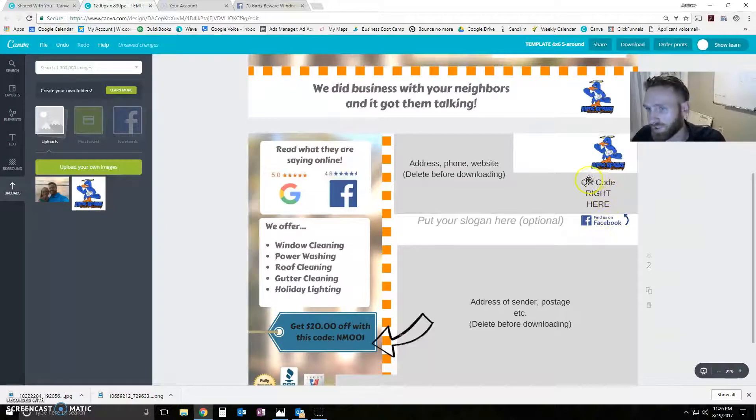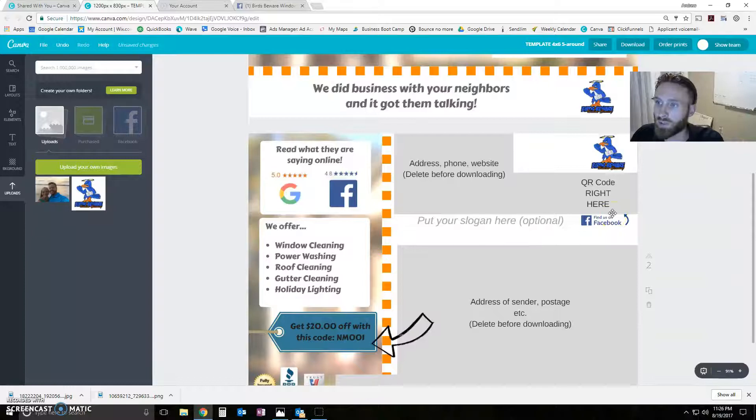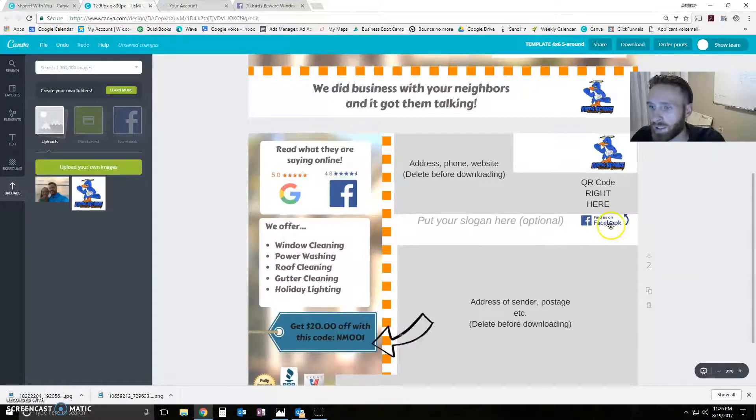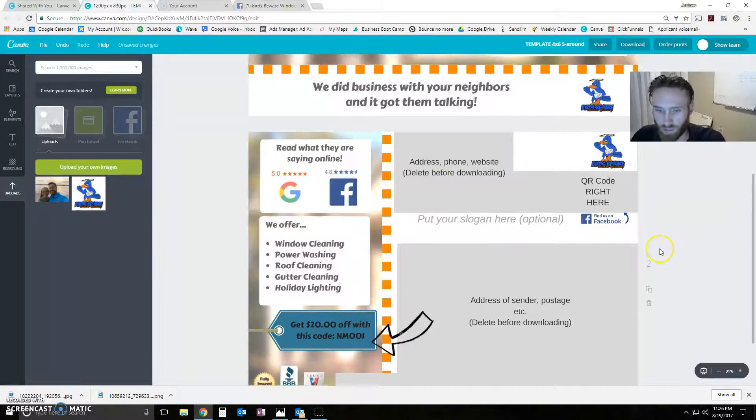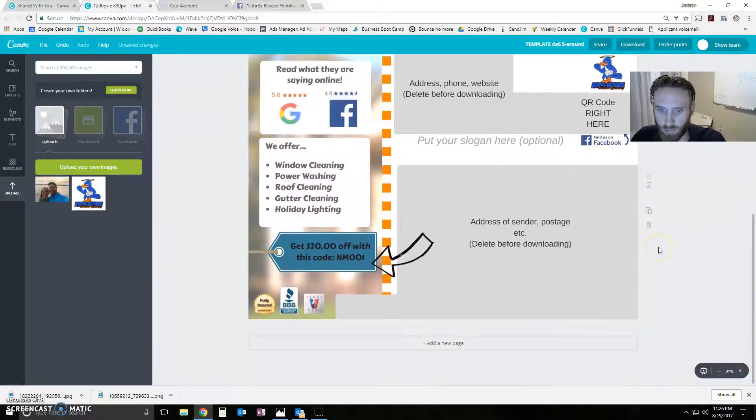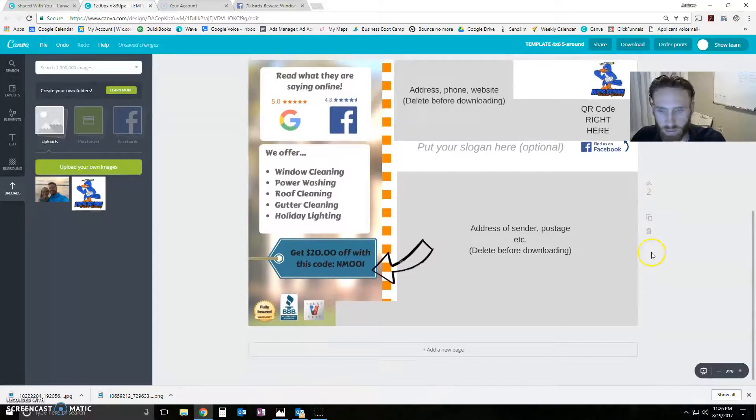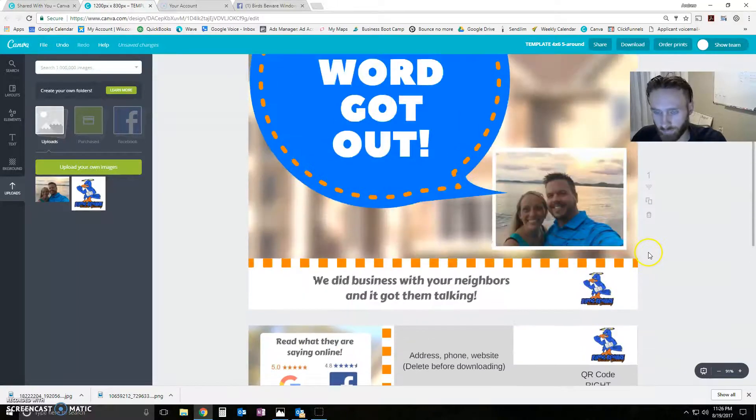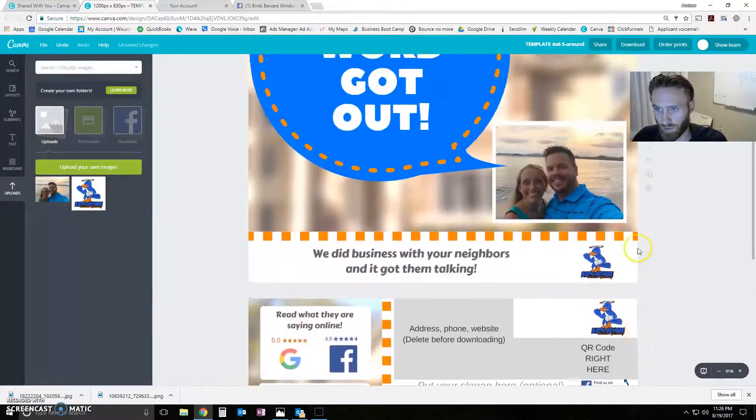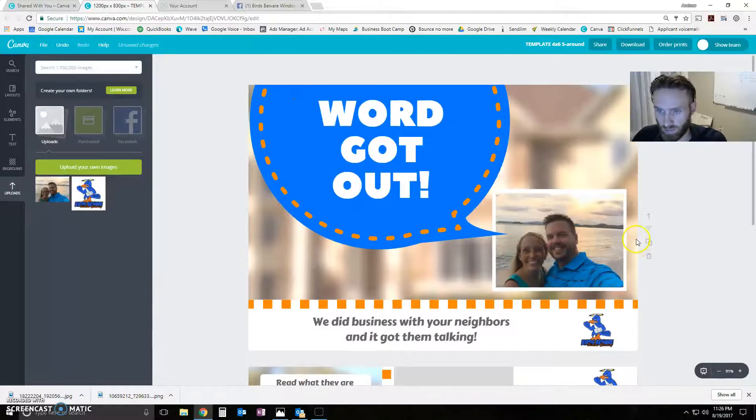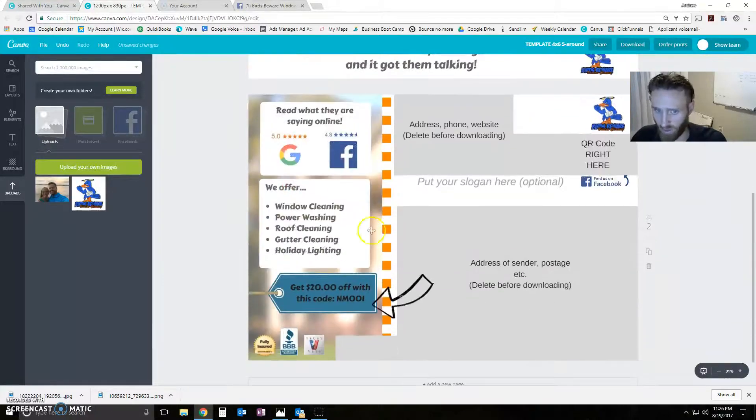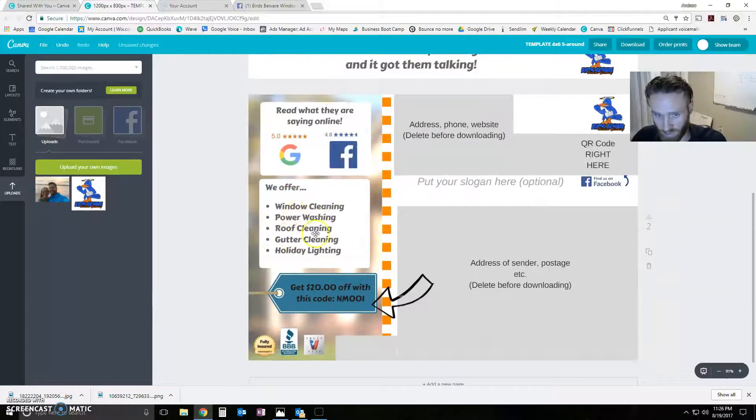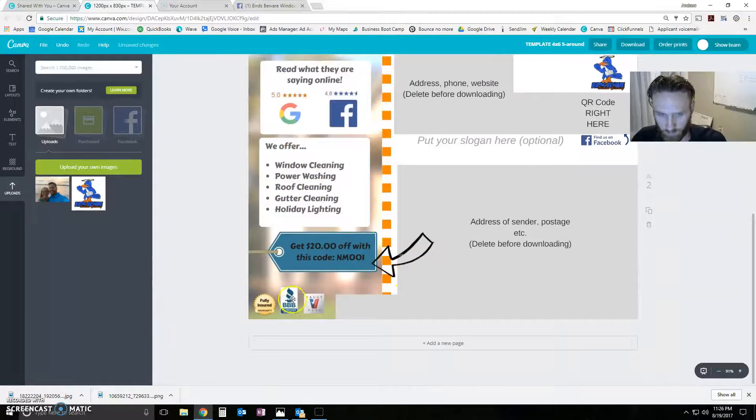If you want to take them to your website, just put your website in there, delete this little Find Us on Facebook arrow. That's completely up to your website, but I don't think that took long, maybe seven minutes, and we've completely customized this postcard here. You could customize it more if you wanted.